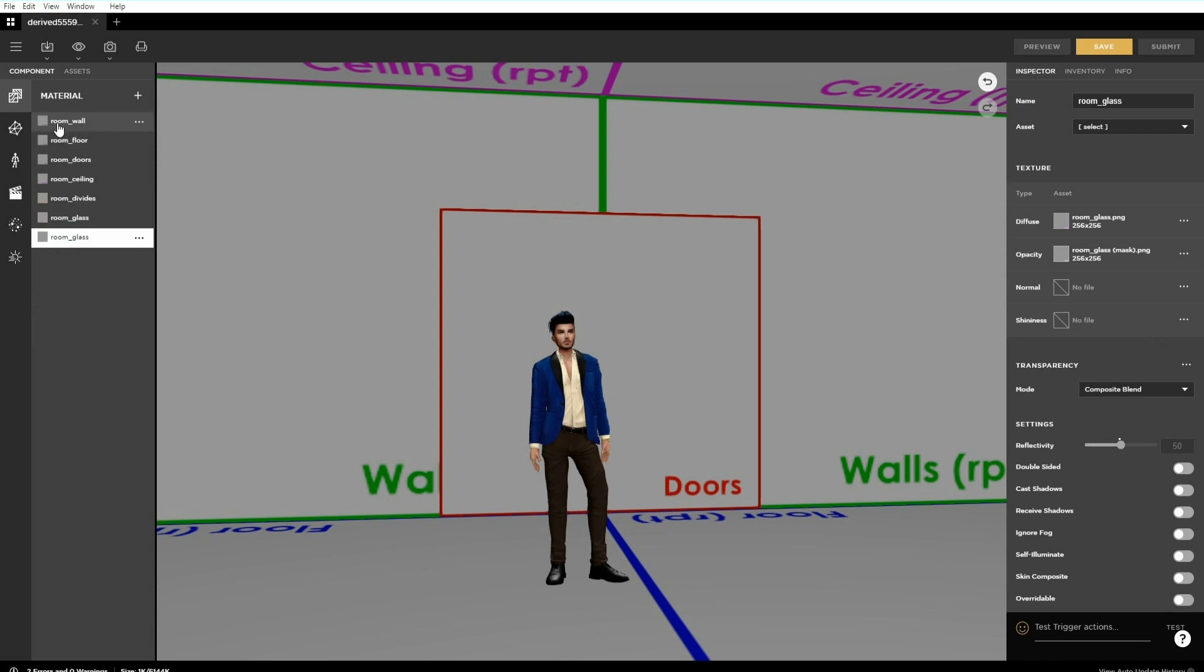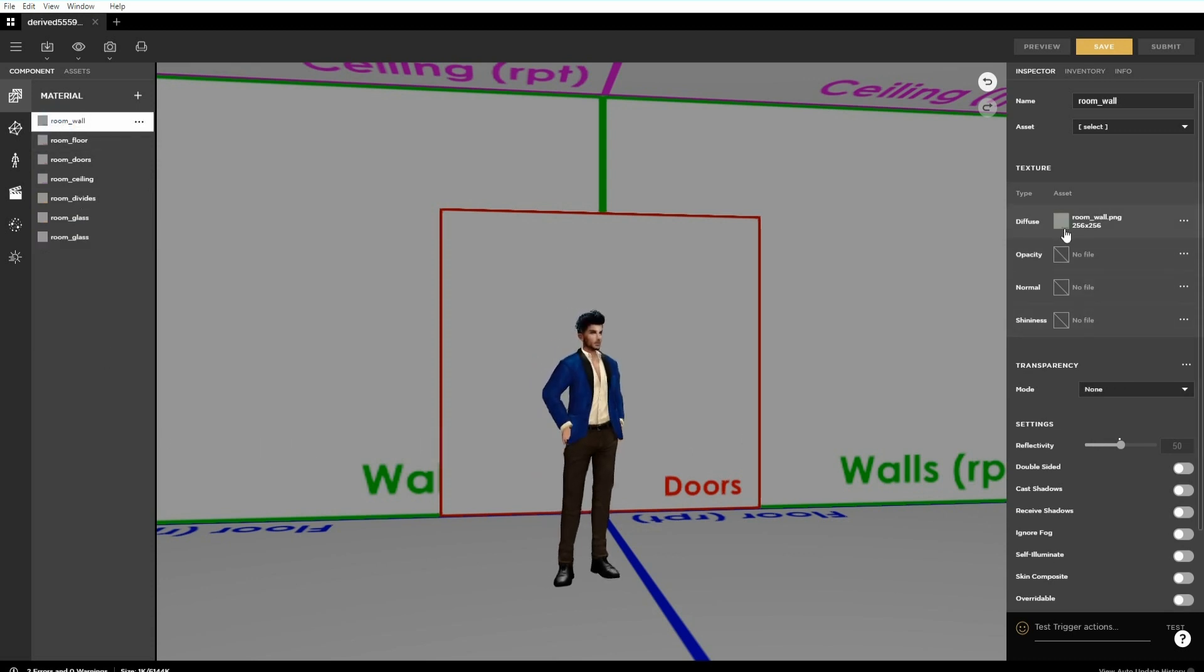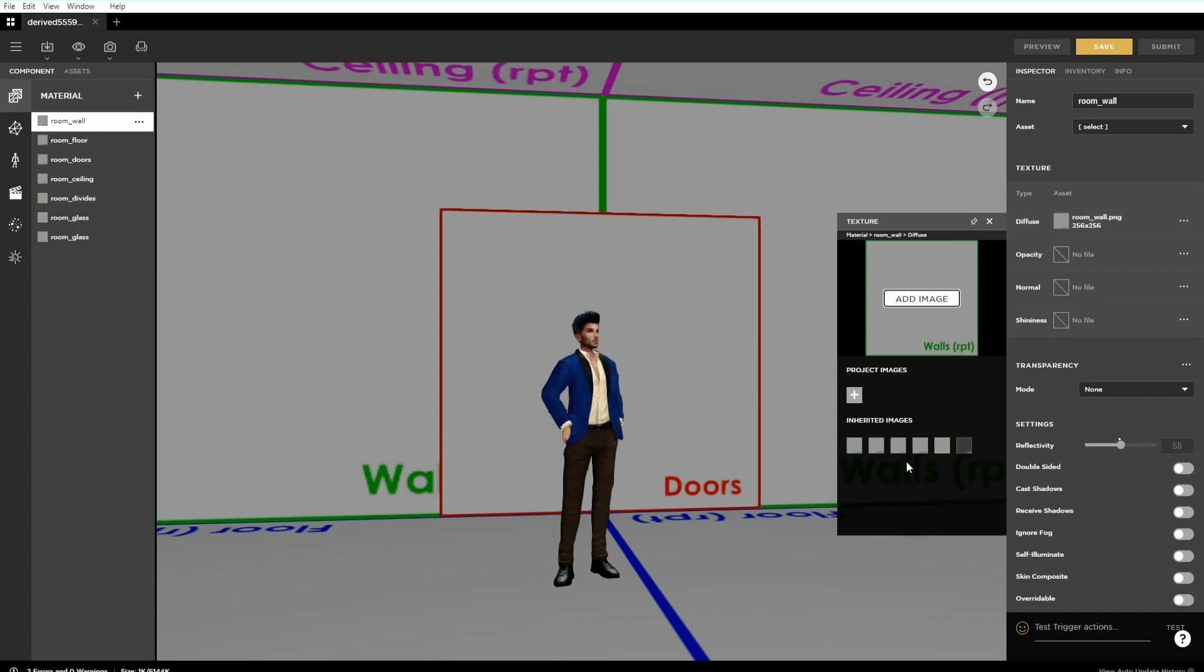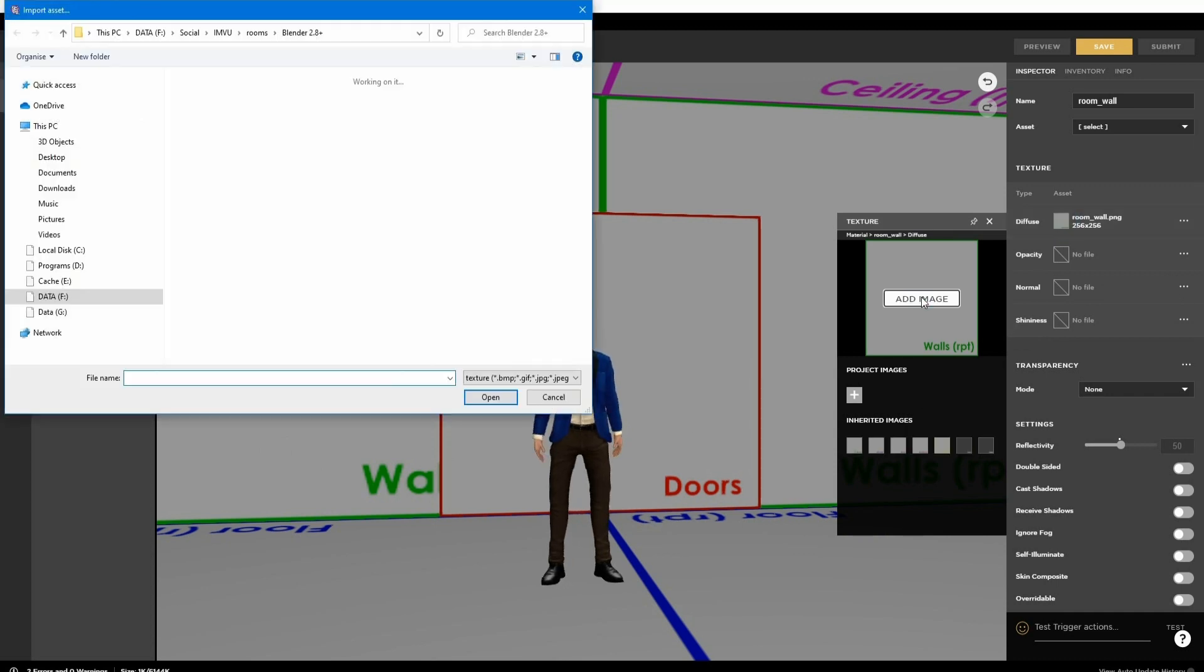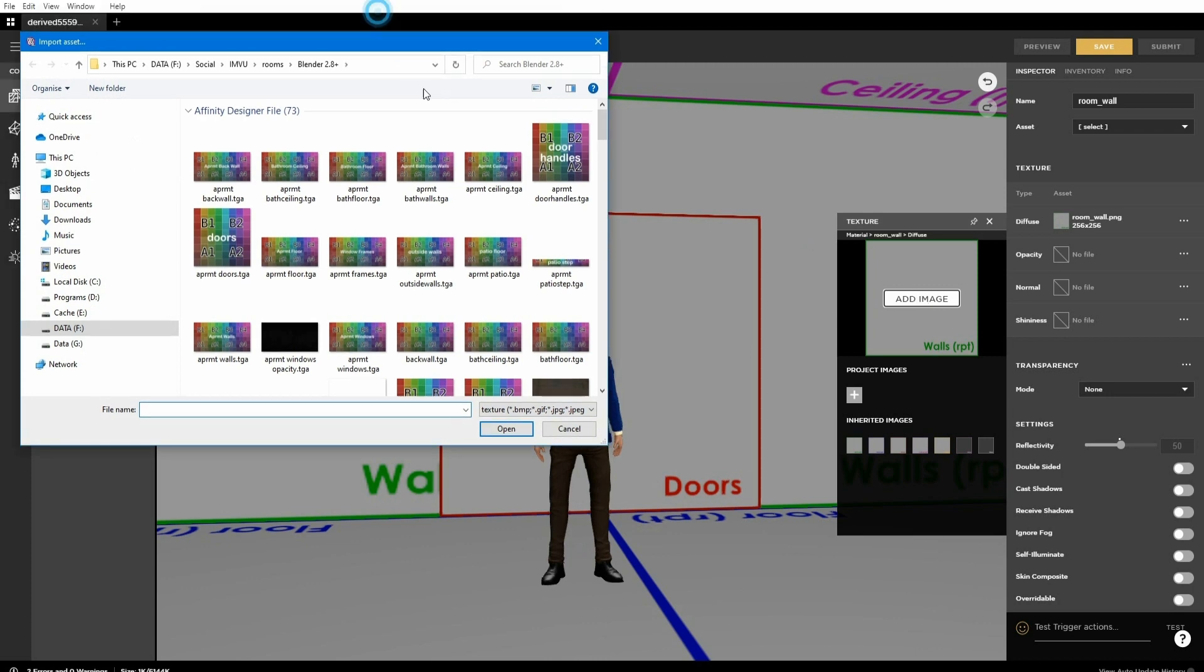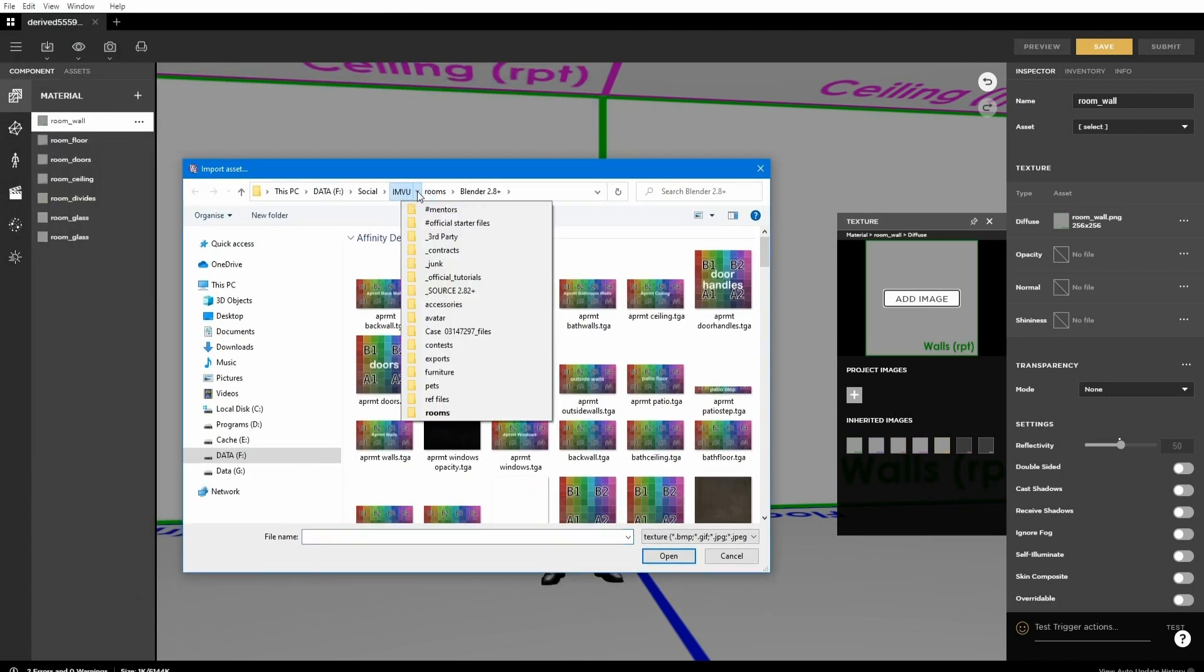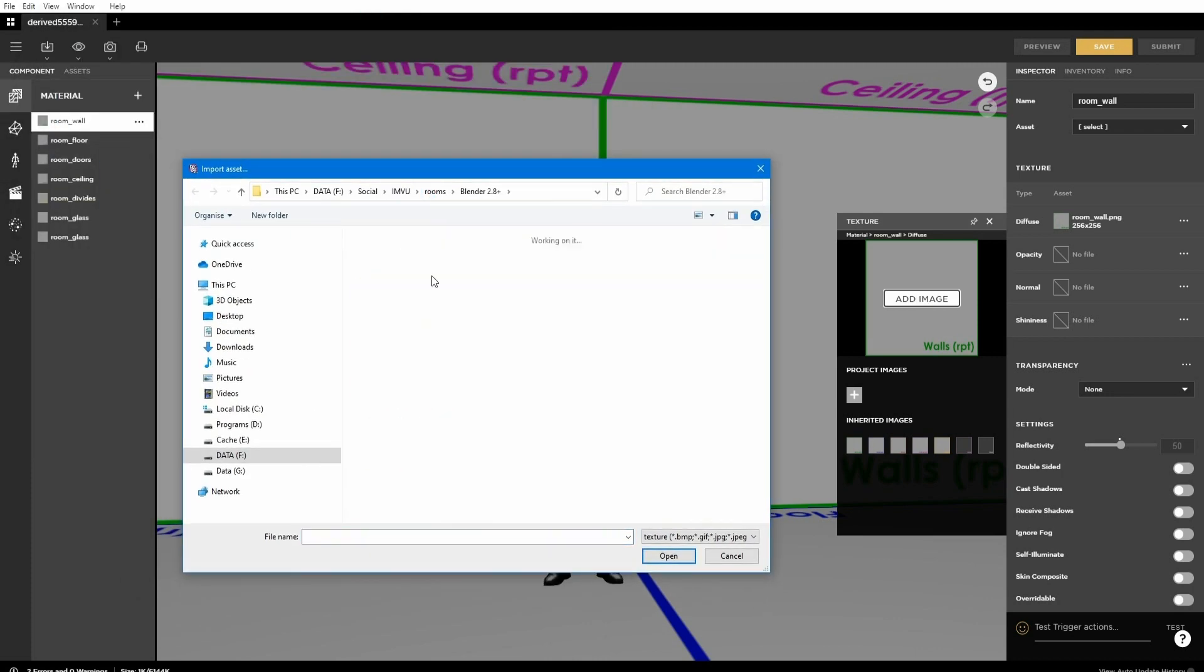Then adding the replacement image, clicking the plus icon of the respective materials diffuse channel in the inspector, click the add image button on the right. Browse to and select the replacement image.